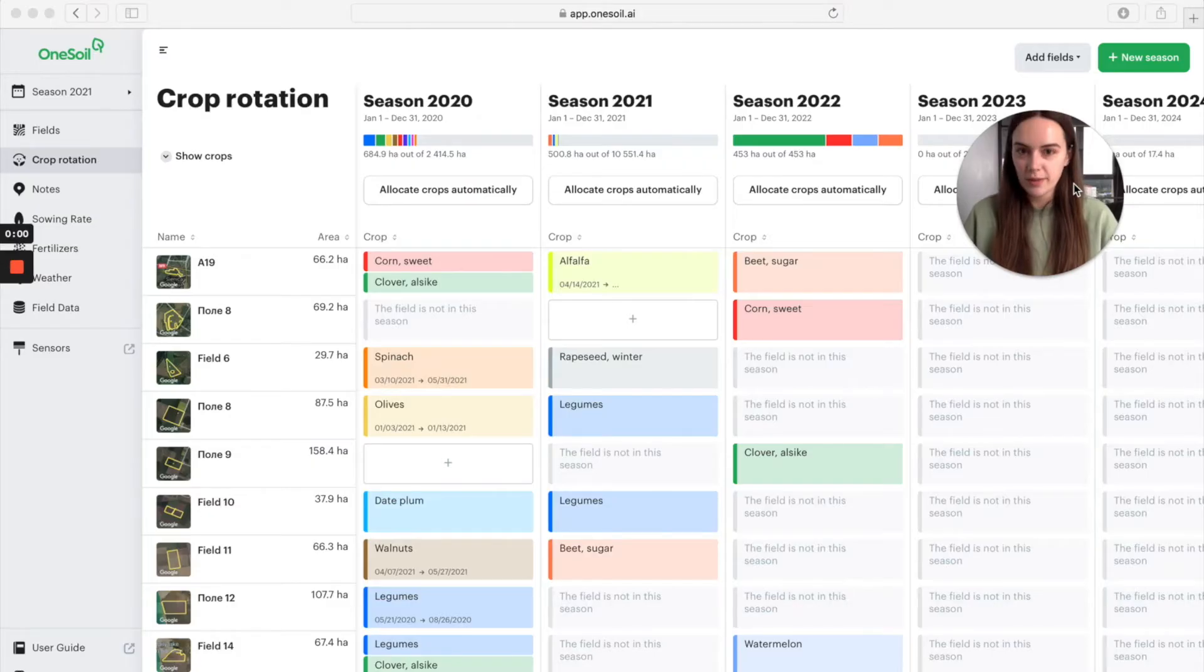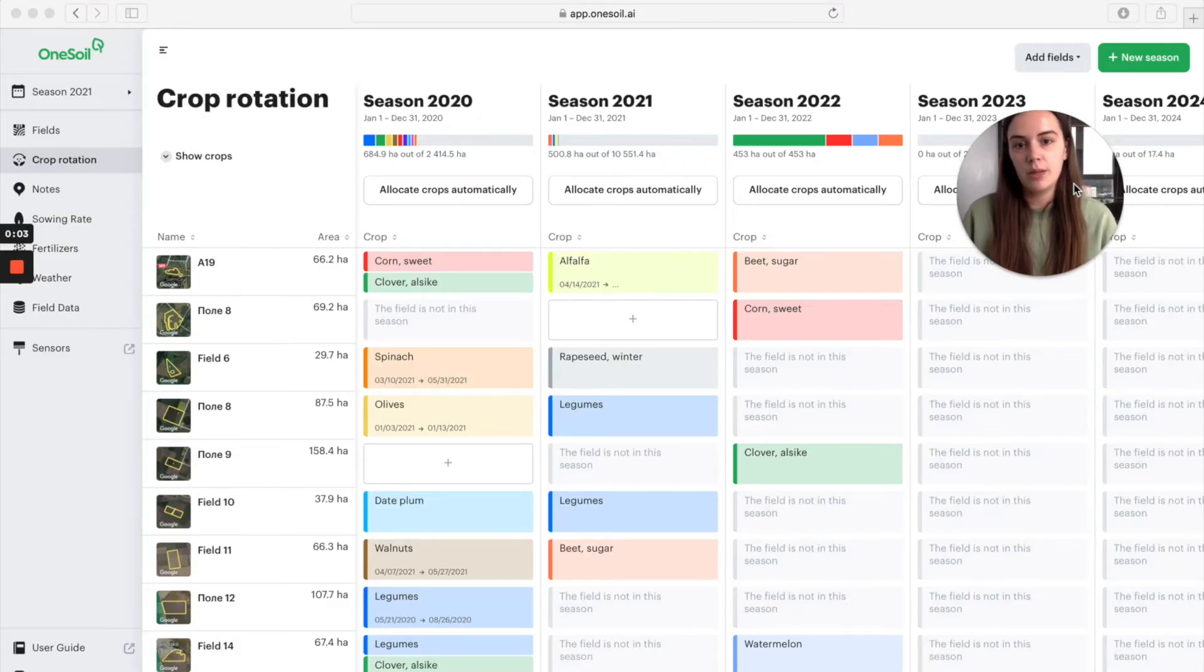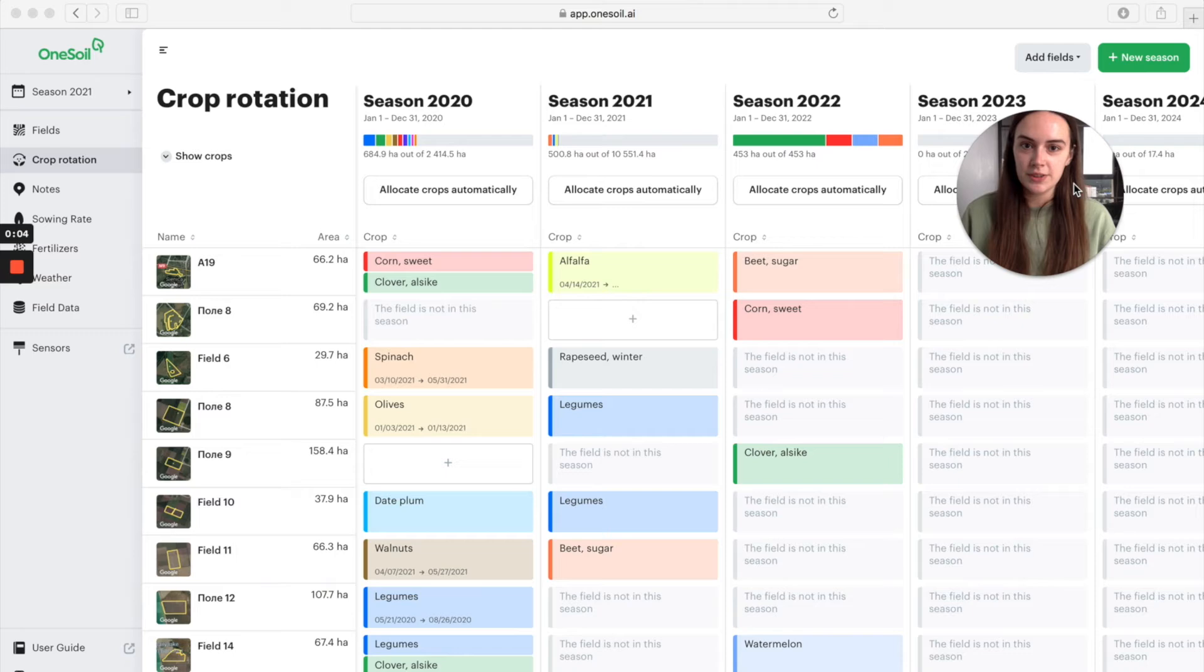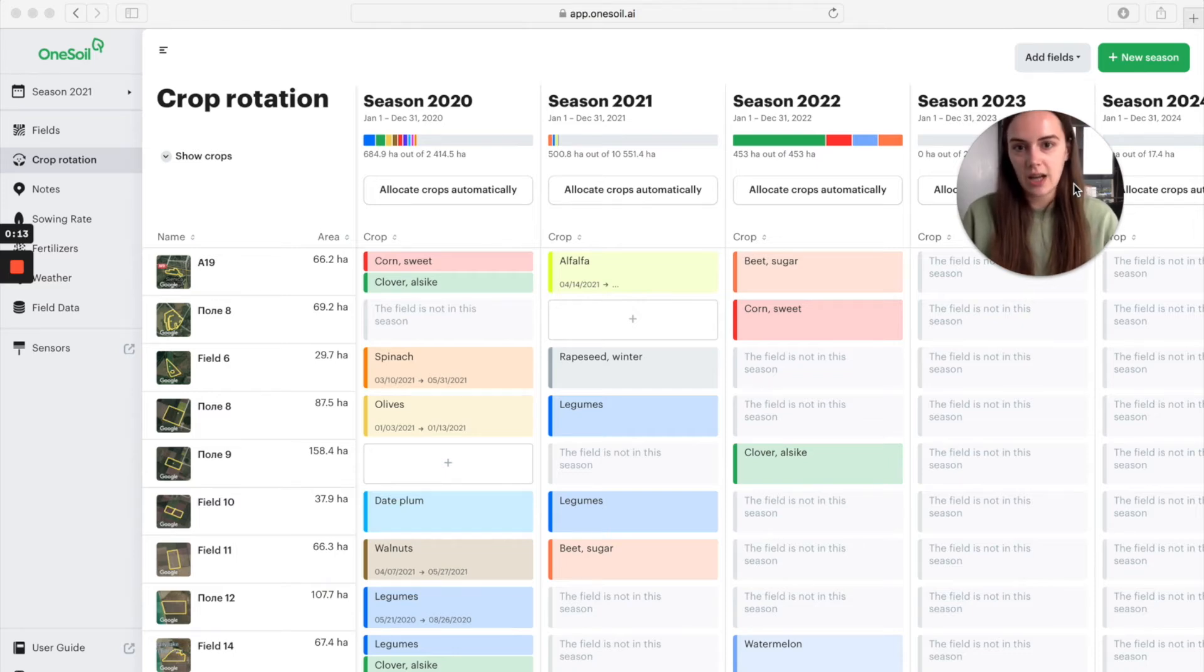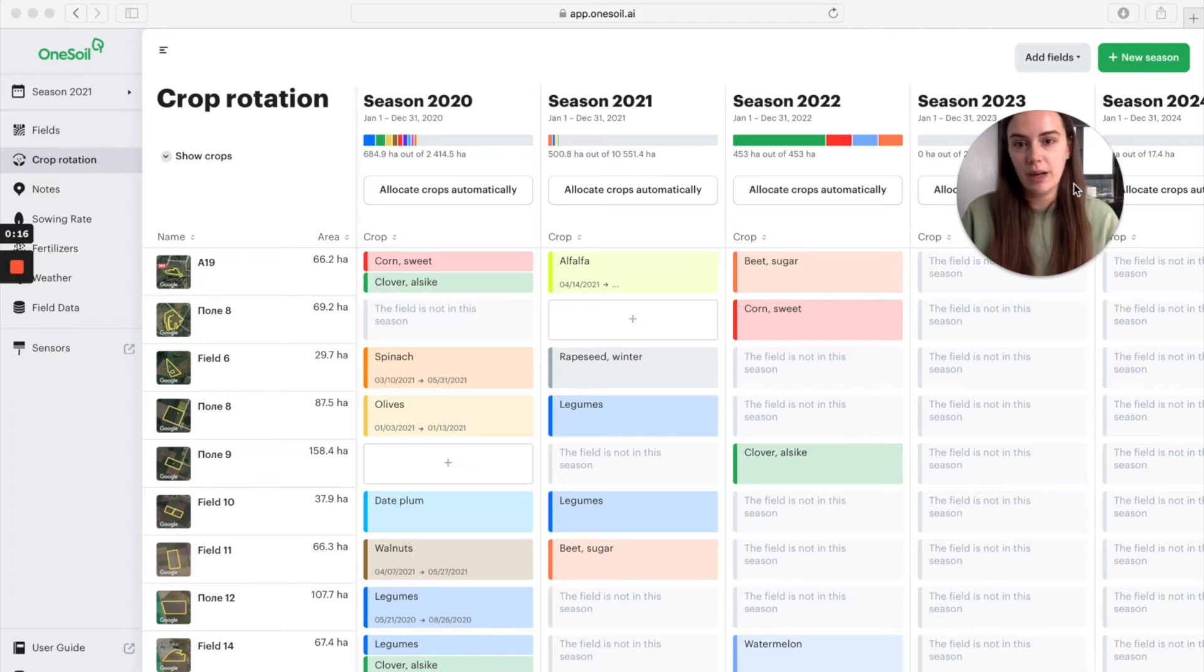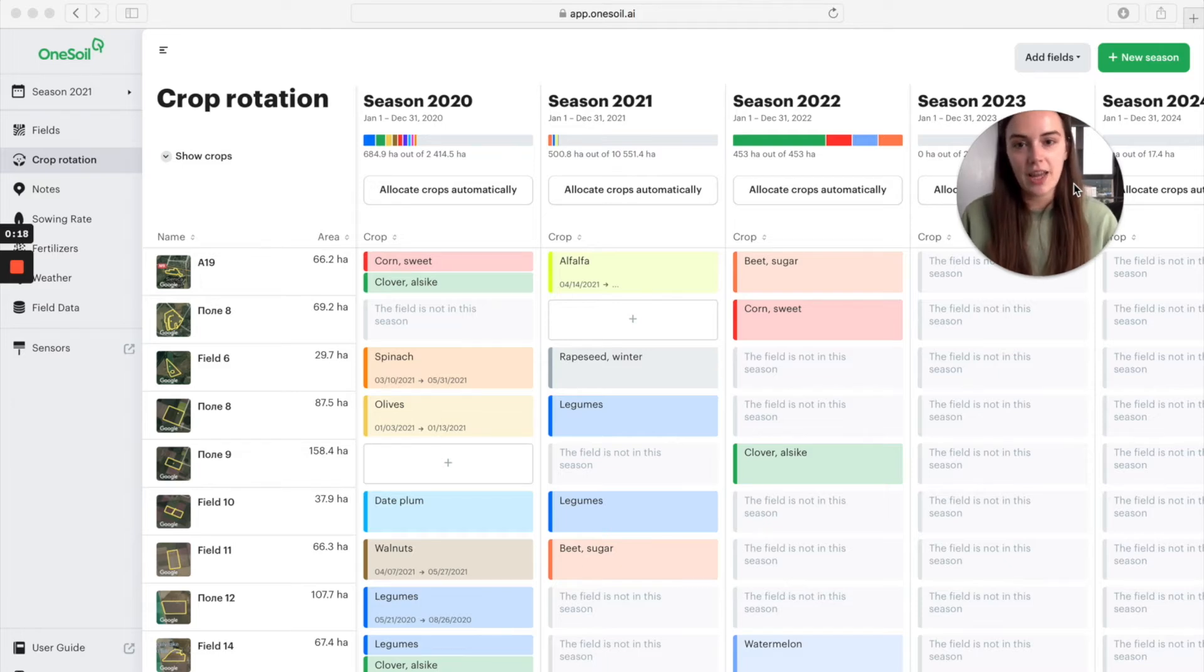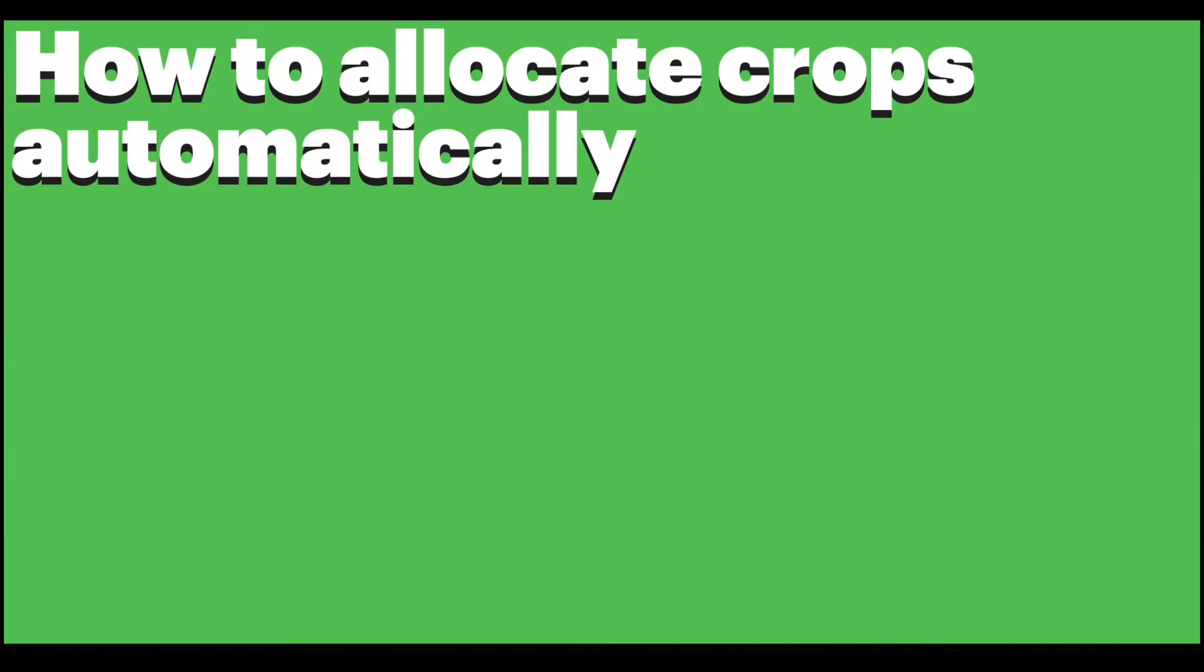In the mobile app, the crop rotation table is available in the fields tab. Open it and drag the fields list up. You will see the create crop rotation button appear. Click it and enter all the information about your fields.